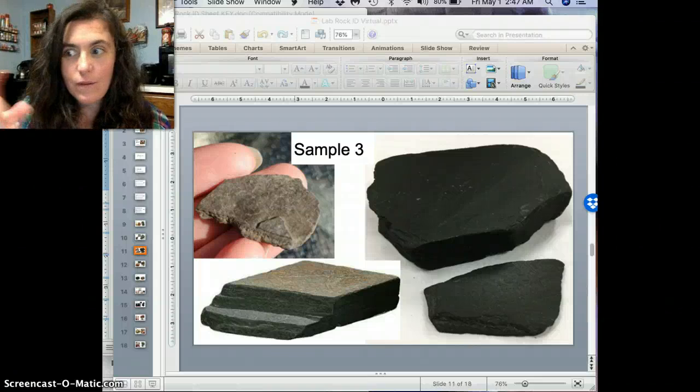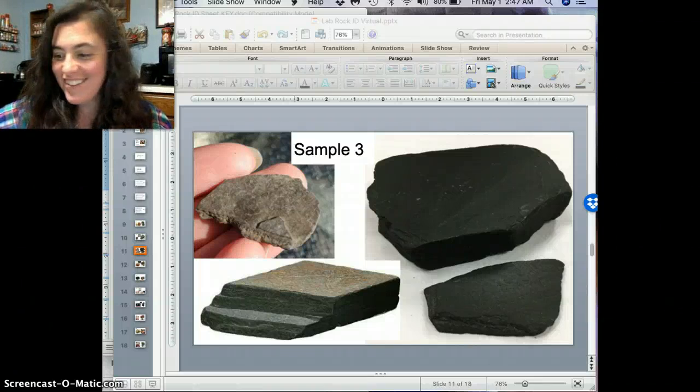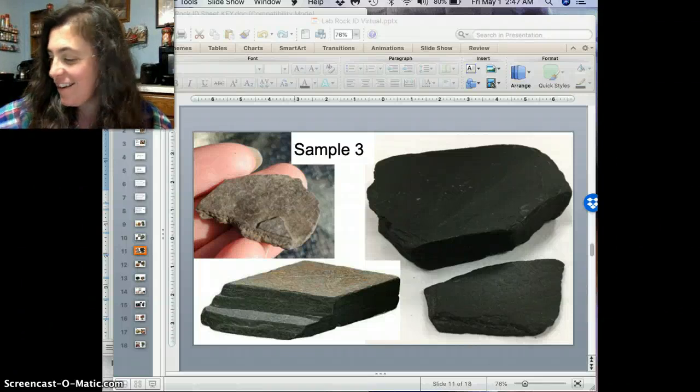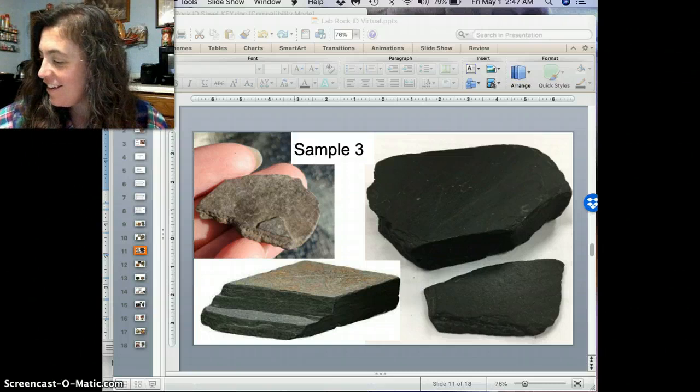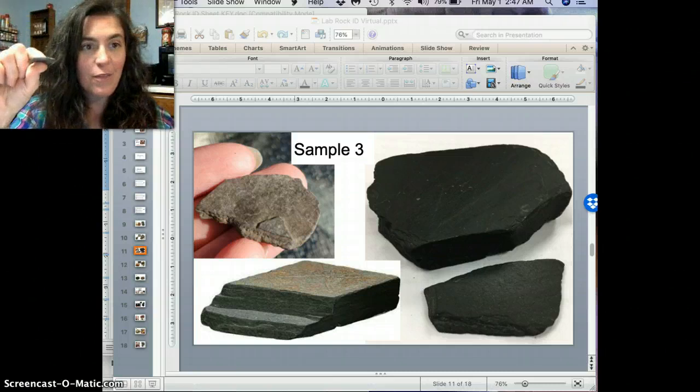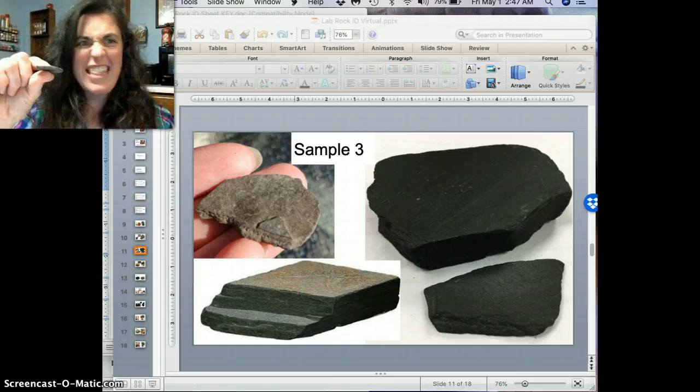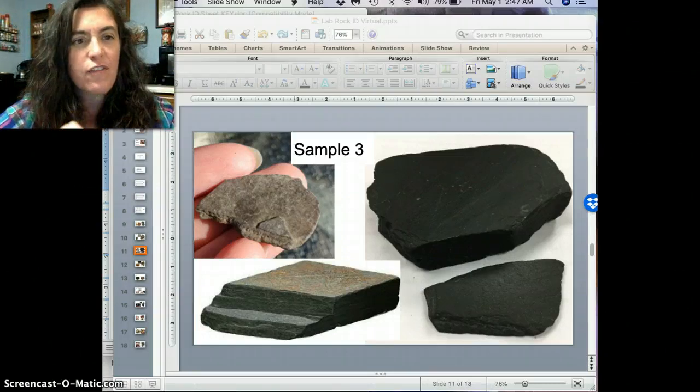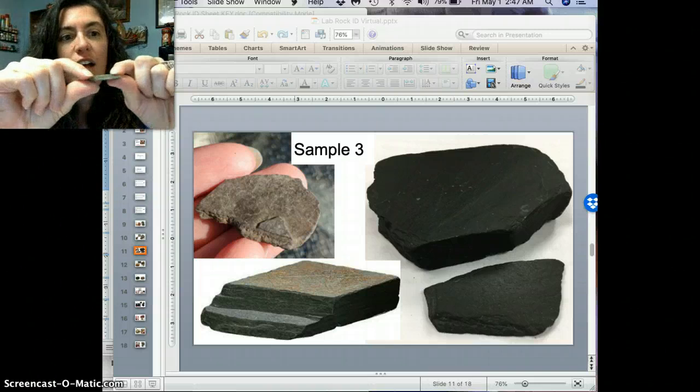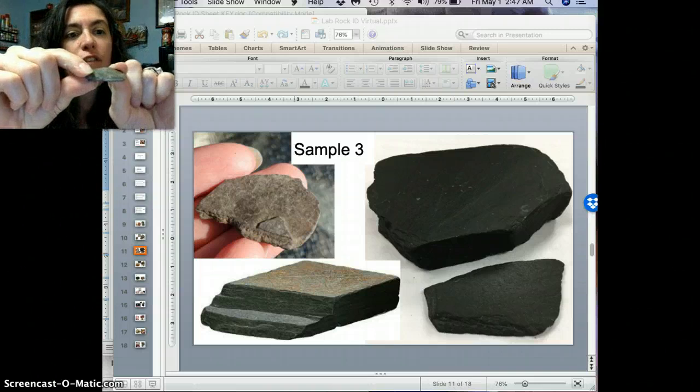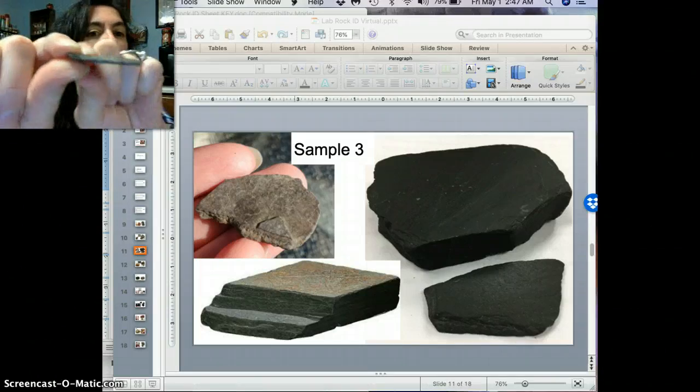All right guys, we're ready for sample number three. So let's get started. Let's dive right on in. Sample number three. Look at this. This looks pretty flat. Look at that. Looks like a little flat sheet there and you can see some cool layering.